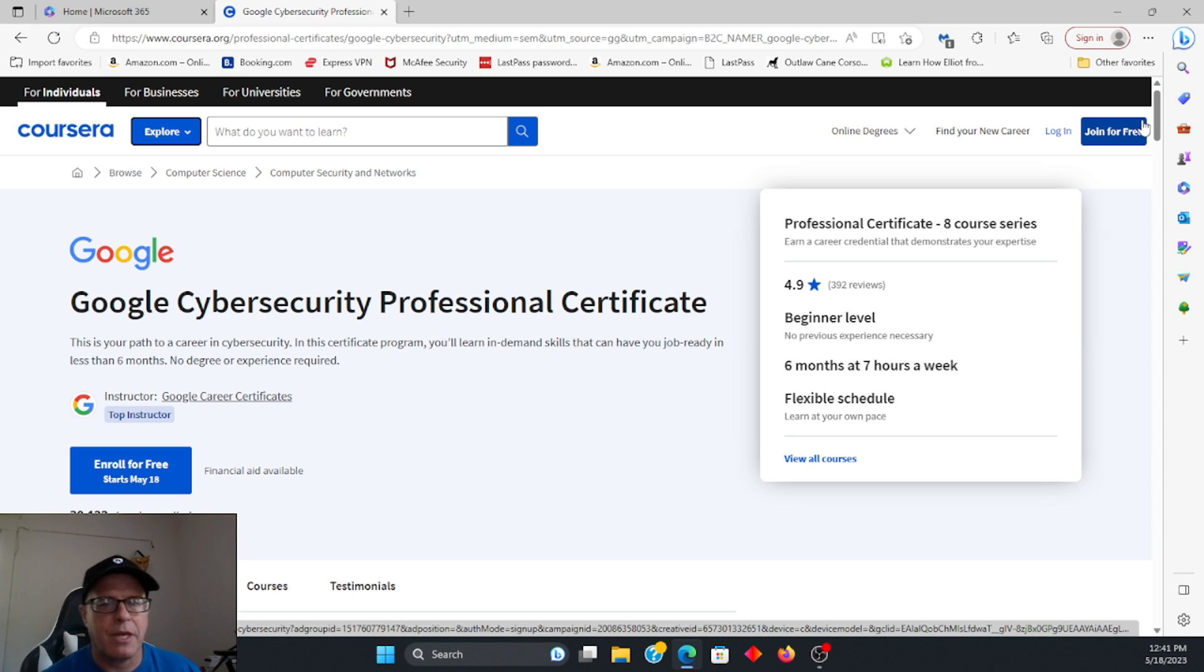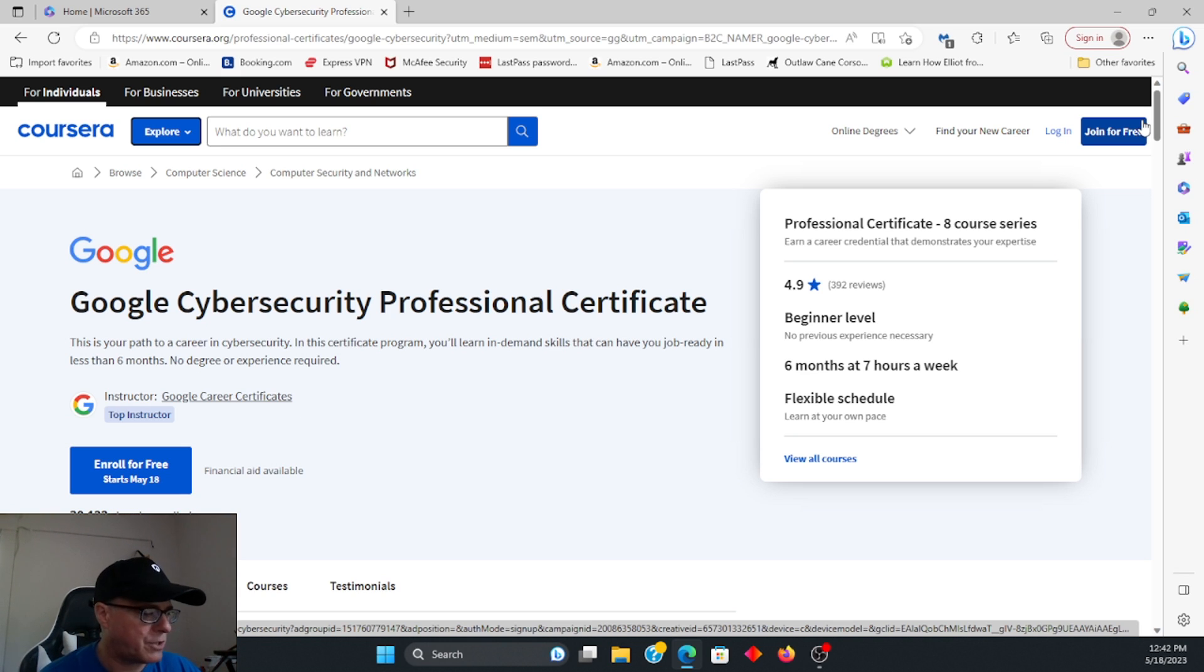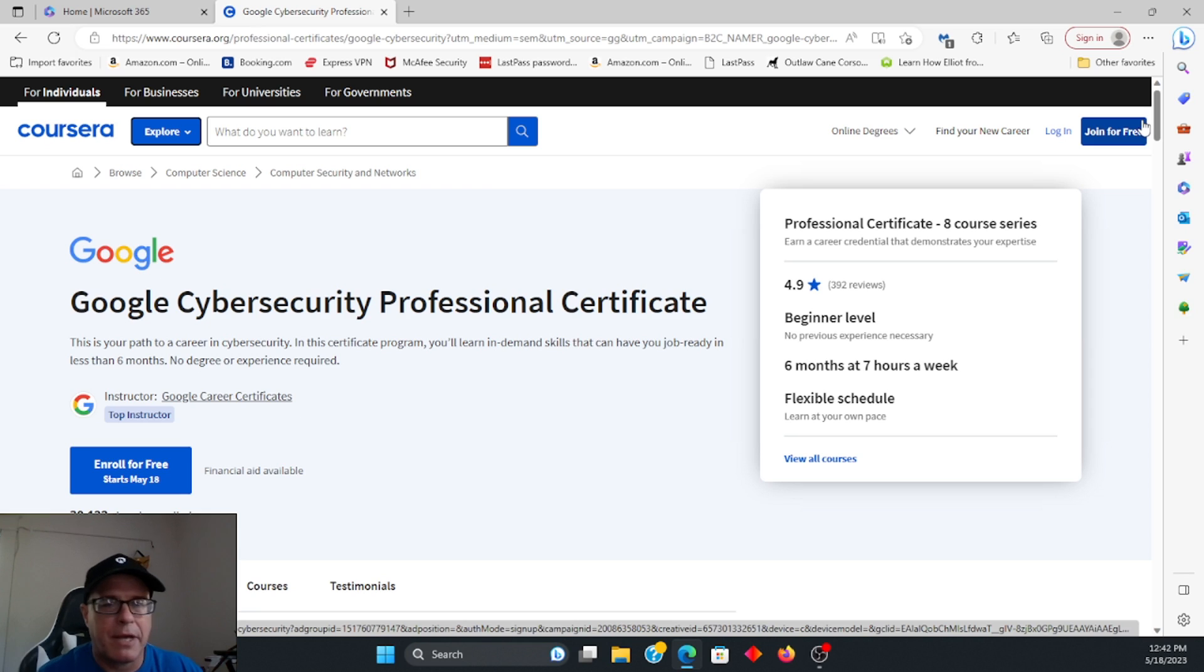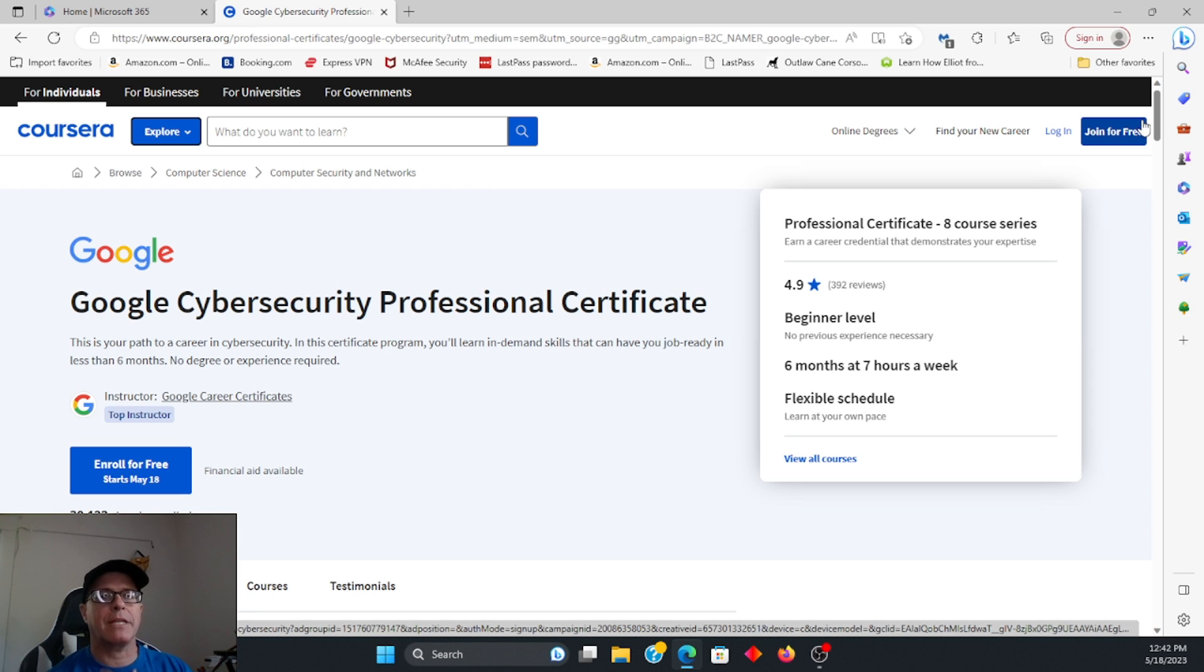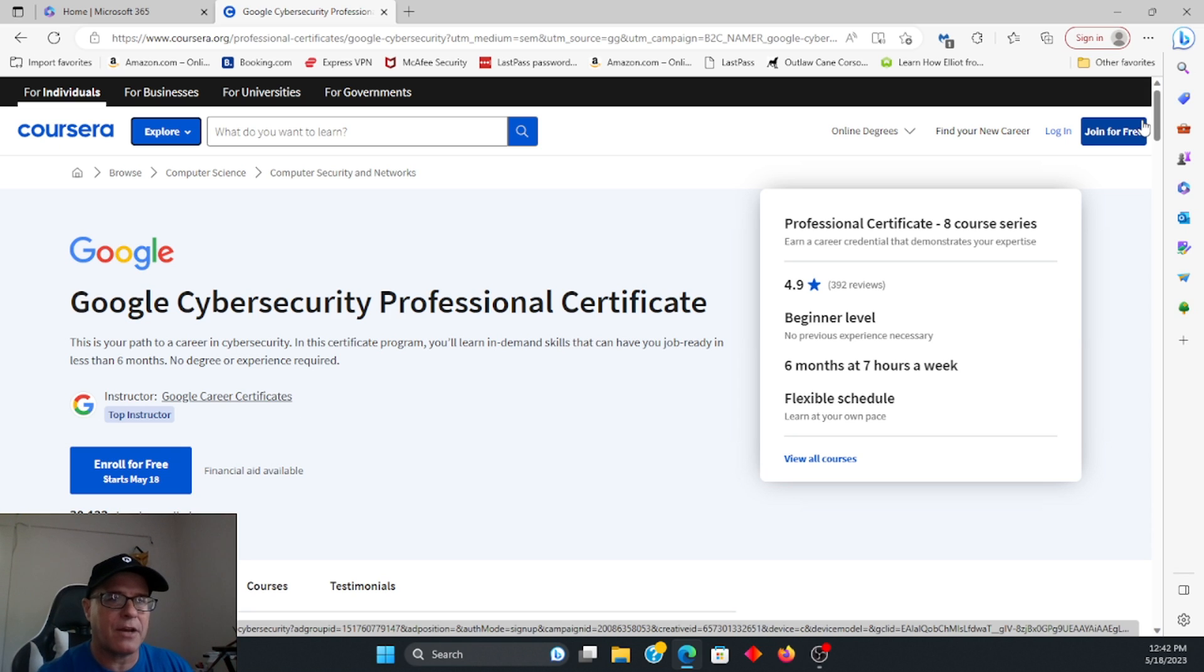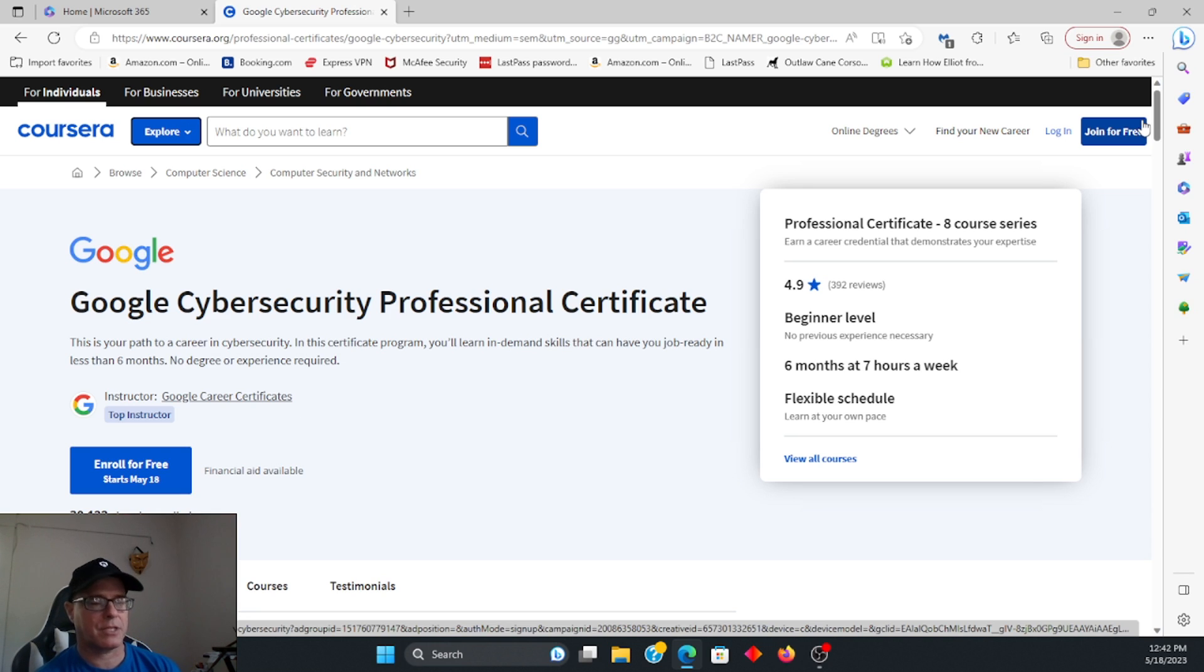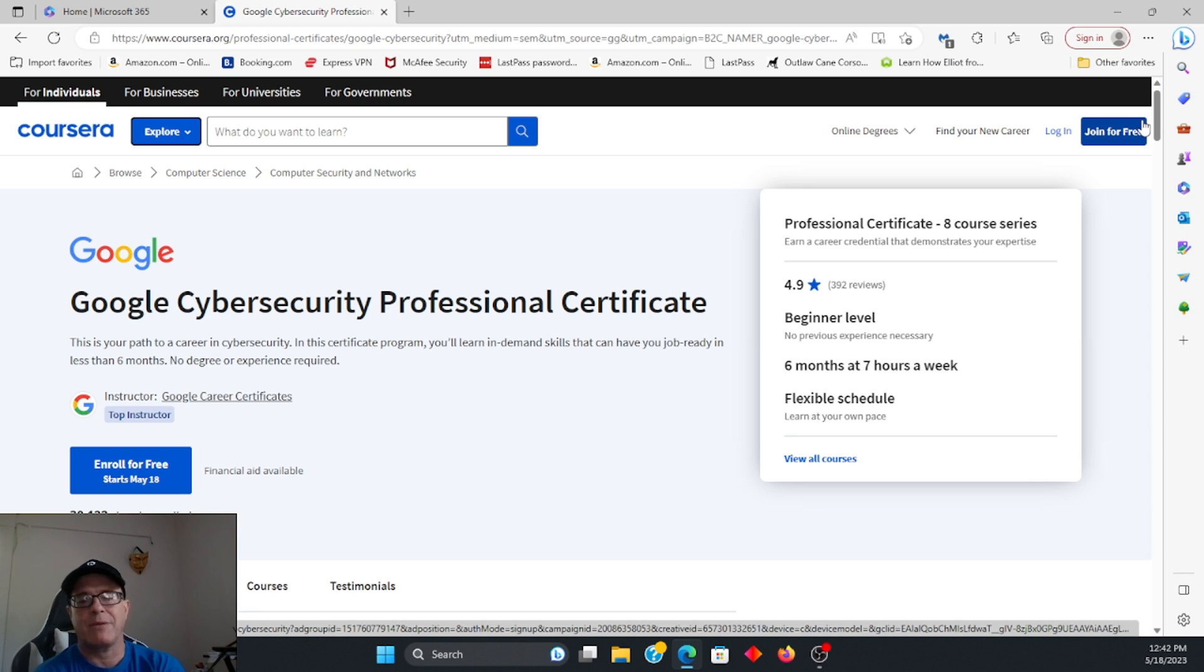Another thing is, as I mentioned before, the labs. So the labs, which contain Python, SQL, Linux, are really hands-on and very easy to understand. And I think that alone, if you're not going to take anything in the course and you just want to go ahead and get some hands-on experience with some Linux, Python, and SQL, I would say do that.